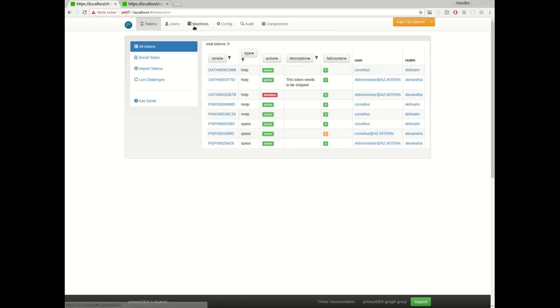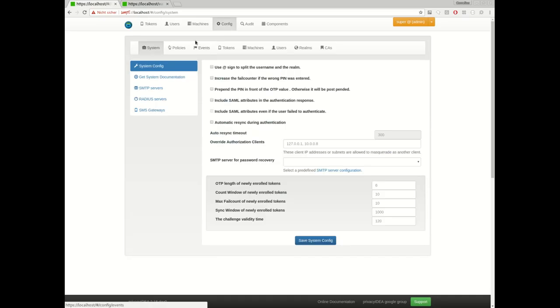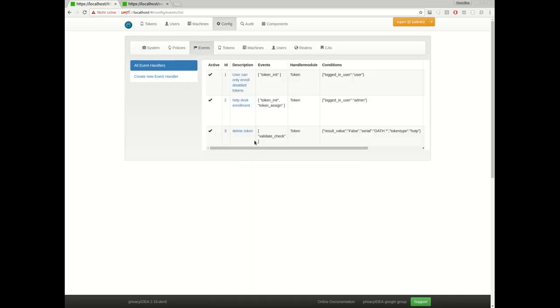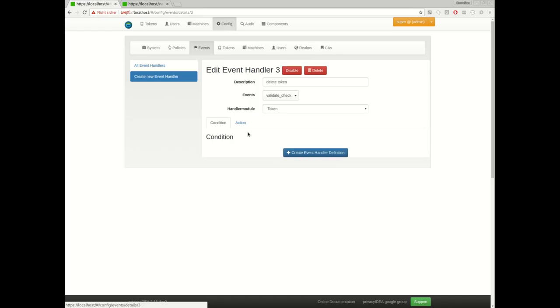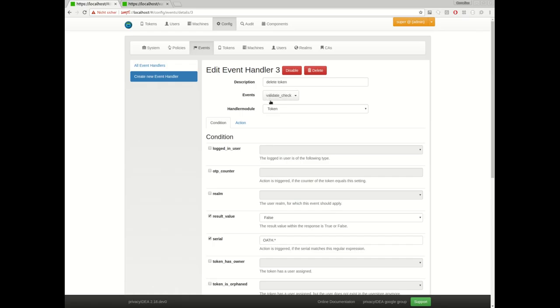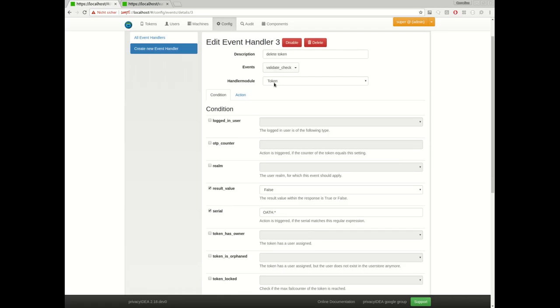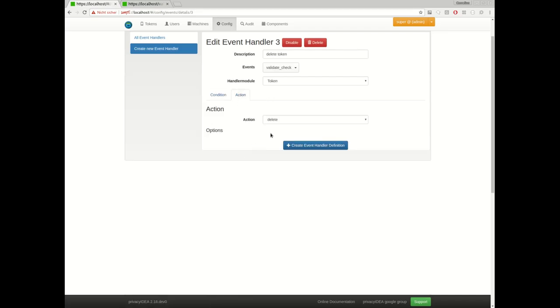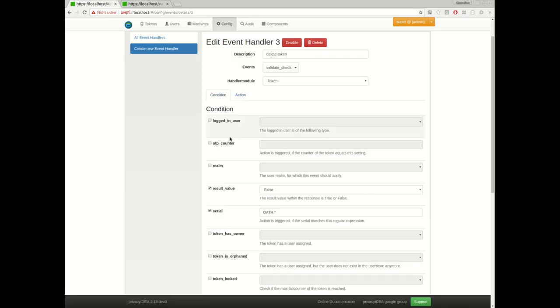So next thing, I have defined a third event definition to delete the token. Maybe in some cases you want to delete tokens because the token is not used anymore, the token is too old, the user has left or whatever, and you don't want to pile up your token database with random tokens. So I decided to define the event in case of validate check, in case of an authentication request.